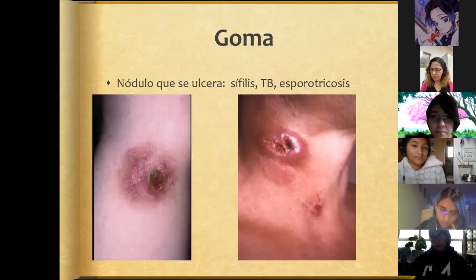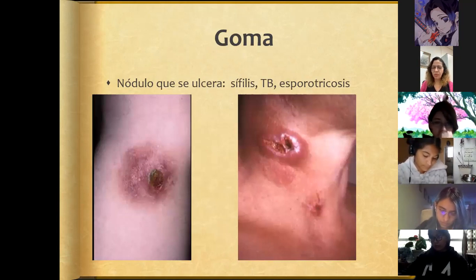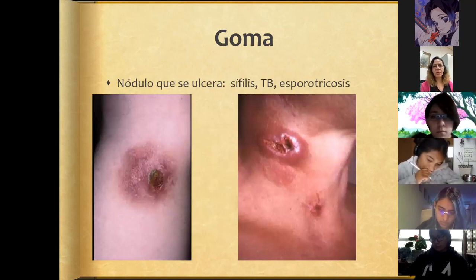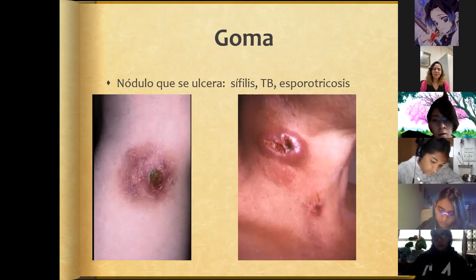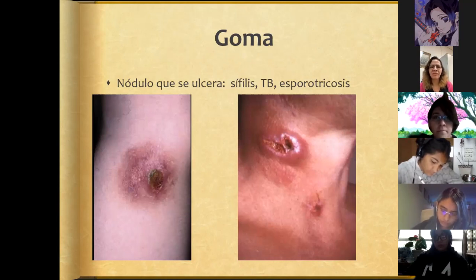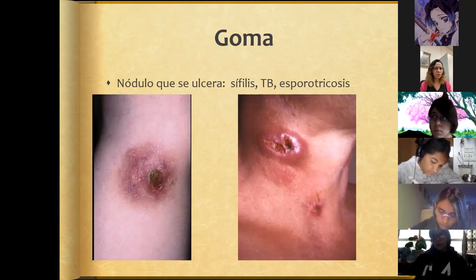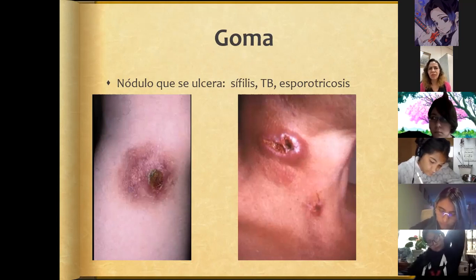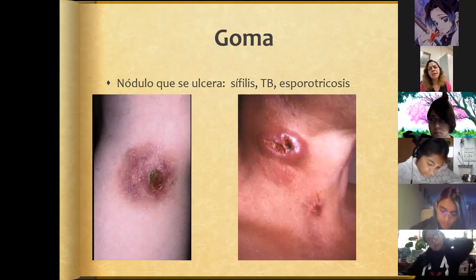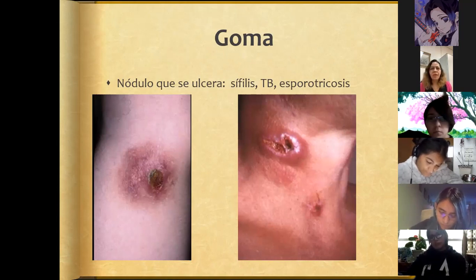A gumma is found in very few pathologies — it corresponds to a nodule that ulcerates. These ulcerated nodules are seen in very specific pathologies such as syphilis, tuberculosis, and sporotrichosis, leading us to a small group of conditions where this phenomenon can be observed.